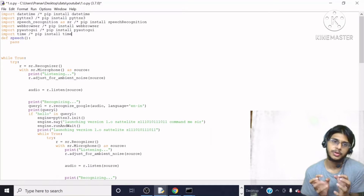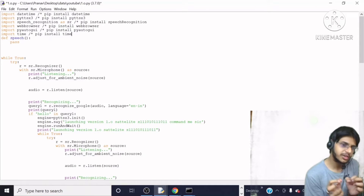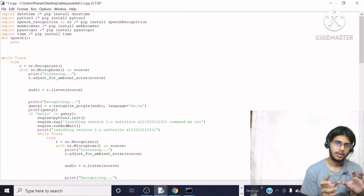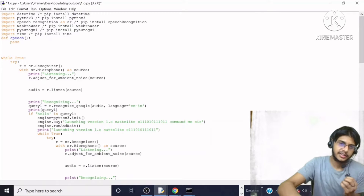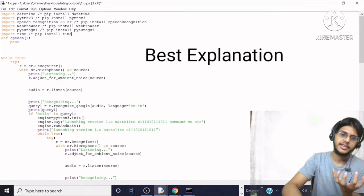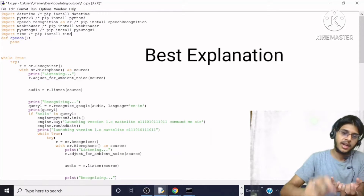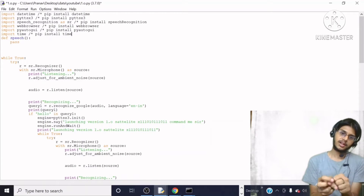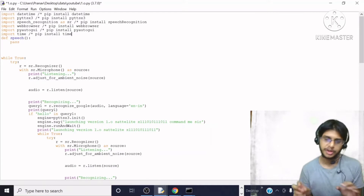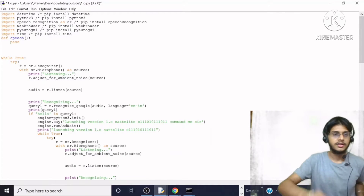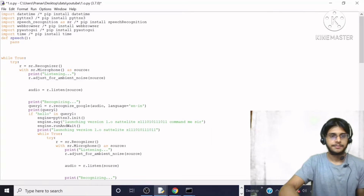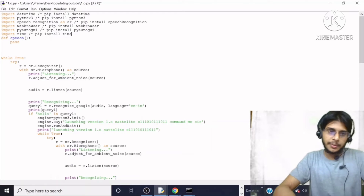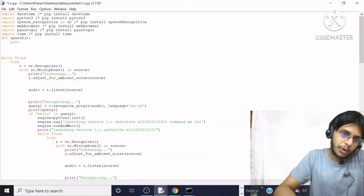You will be able to understand the concept of every line that I have written here and what each line means. I am going to tell you everything in detail, so you do not fear anything. So let's begin. Here we are going to install some modules.